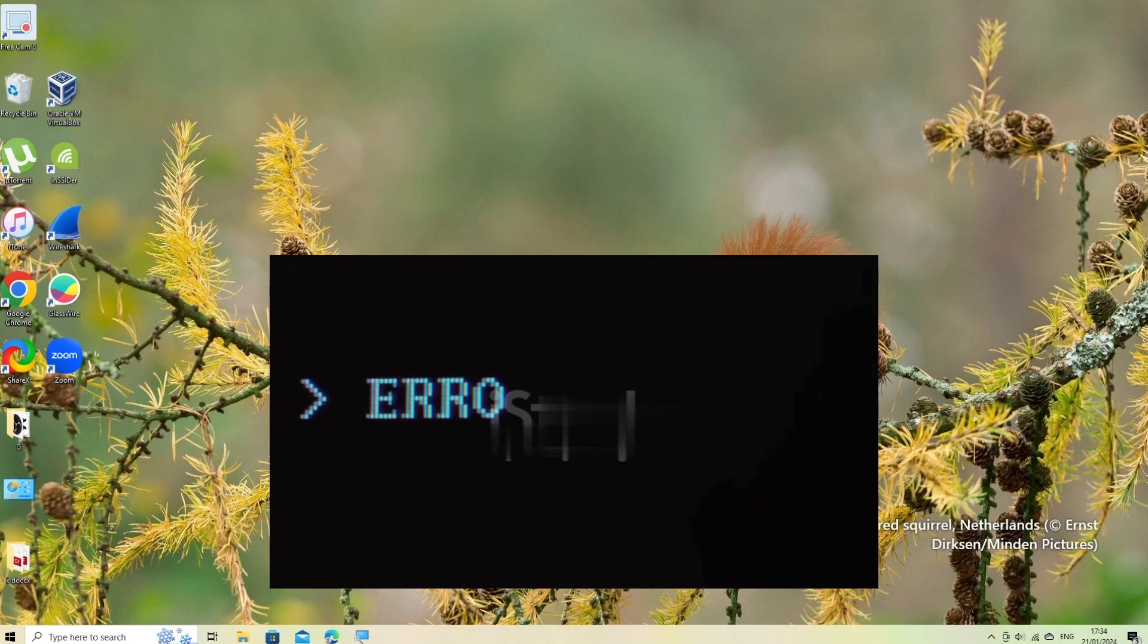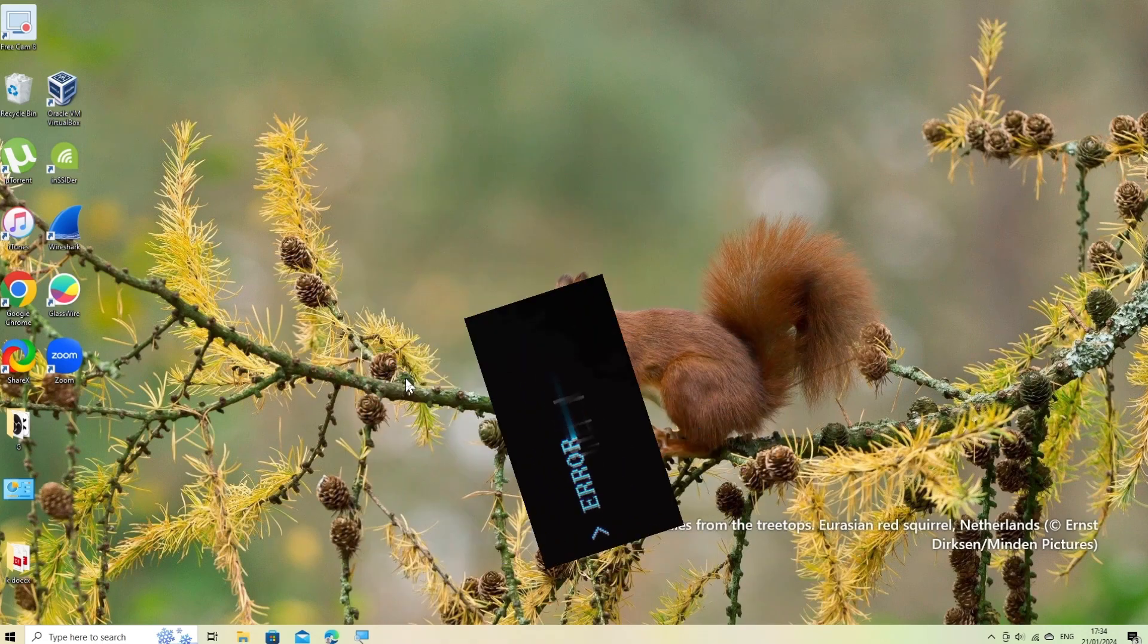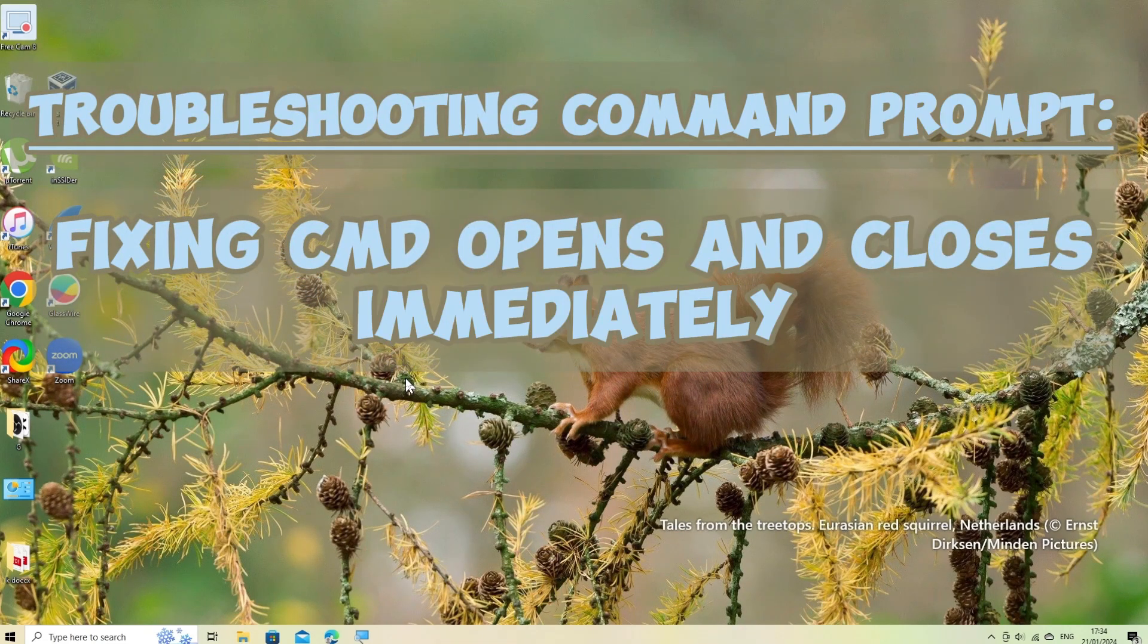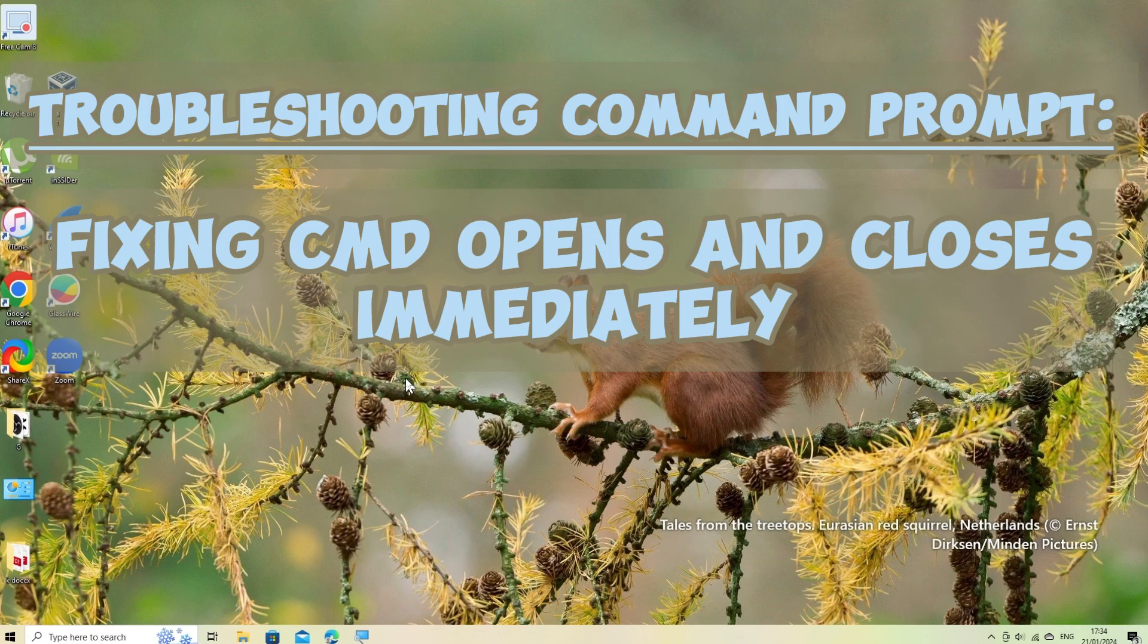If the command prompt on your Windows system is opening and closing immediately, it could be due to various reasons. Here are some steps you can take to troubleshoot and resolve the issue.